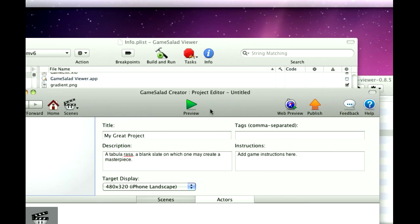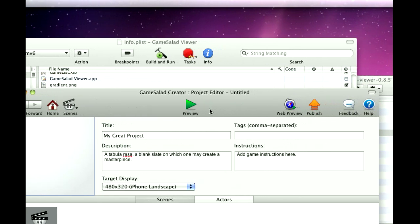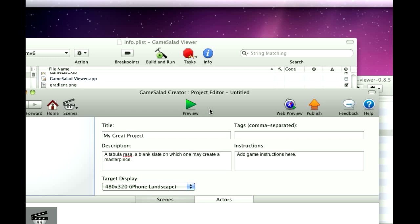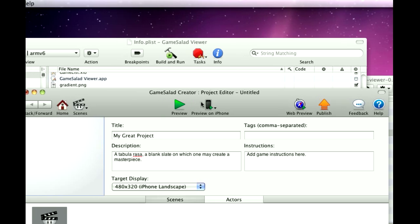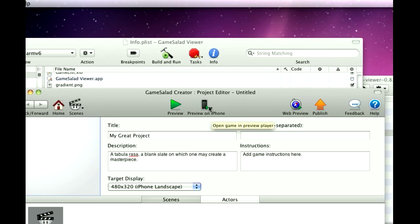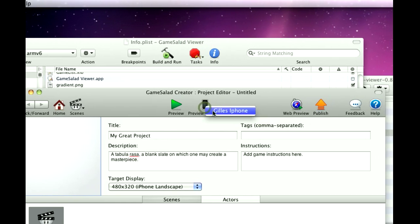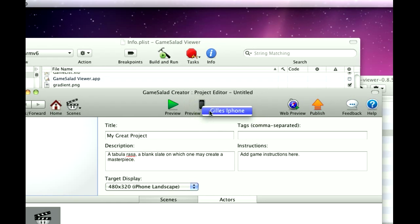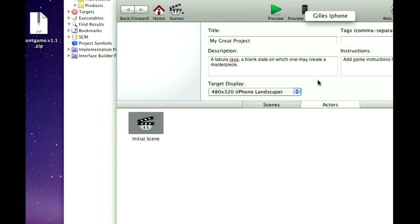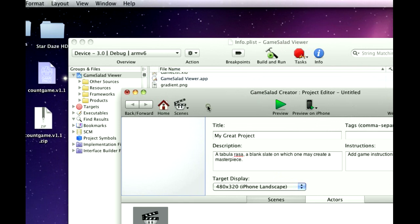Just give me a second here. The GameSalad Viewer, and now you can see that it popped up here, so you can just simply hit preview, and it will send your game to your device.